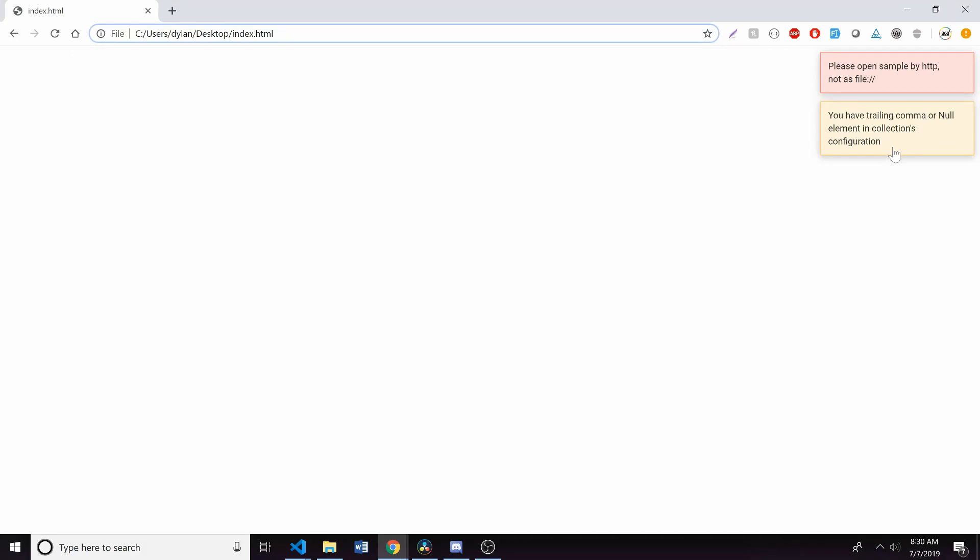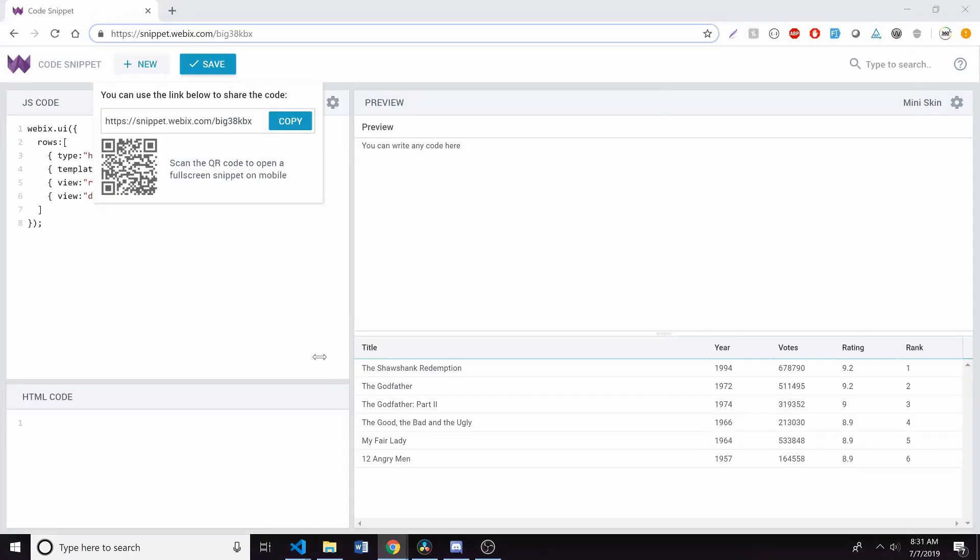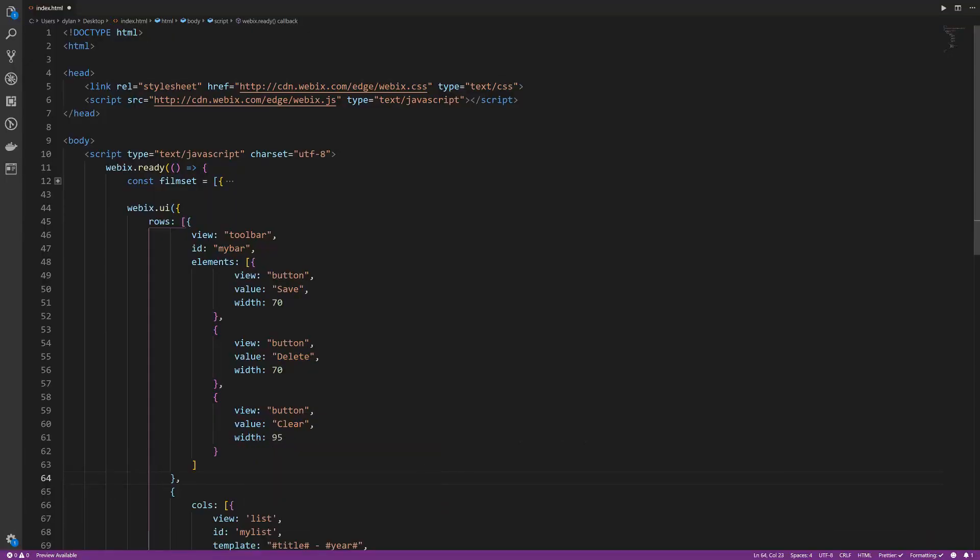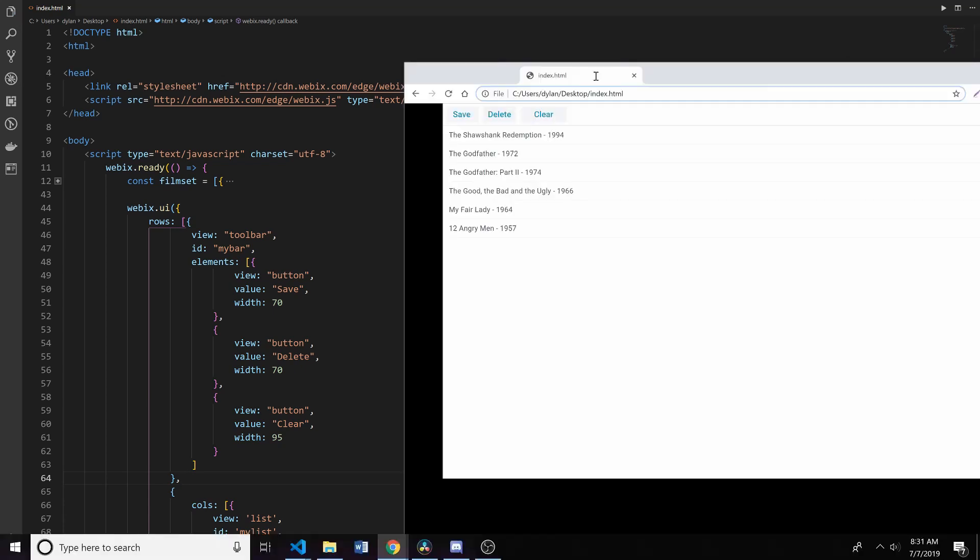And remember what I was telling you about like helpful bugs? You have a trailing comma or null element in the configure, which is what I just saw as I was going through here. And you can see that, oh, I did, right? Right here is blowing up. And I was like, what is going on here? But now, when we refresh,